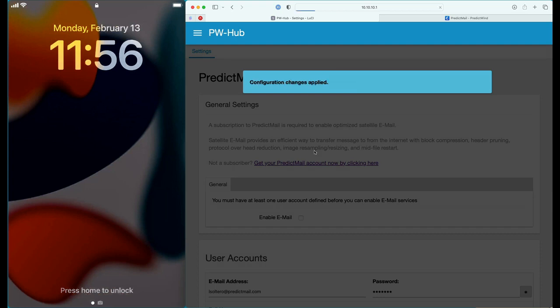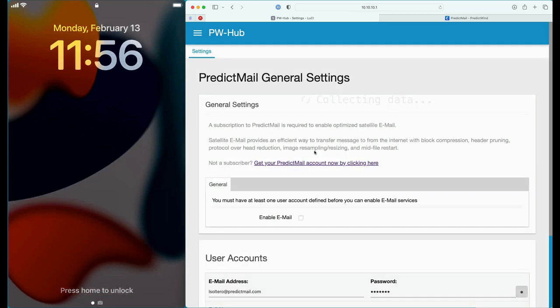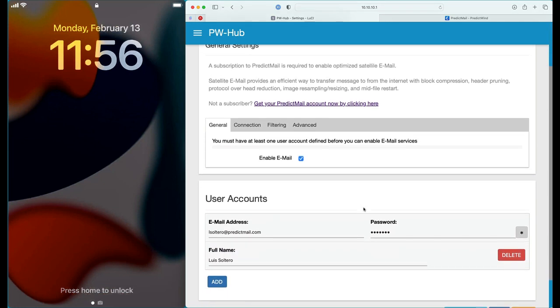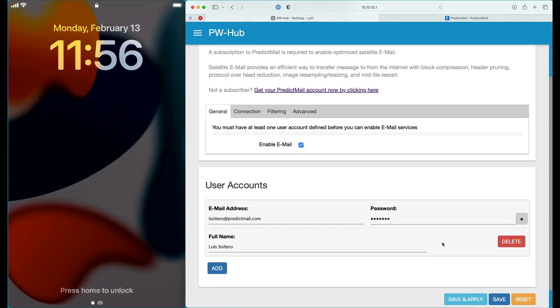Once you've completed that step, you will notice that you can enable the email. Just go ahead and put a checkmark there and hit Save and Apply. At this point, the hub is now configured to use your PredictMail account.